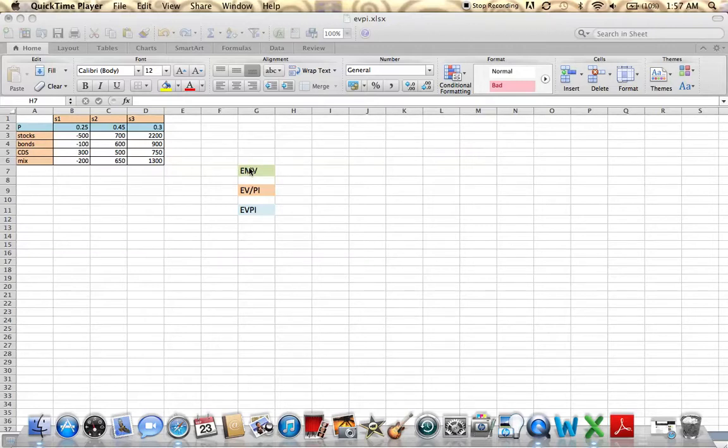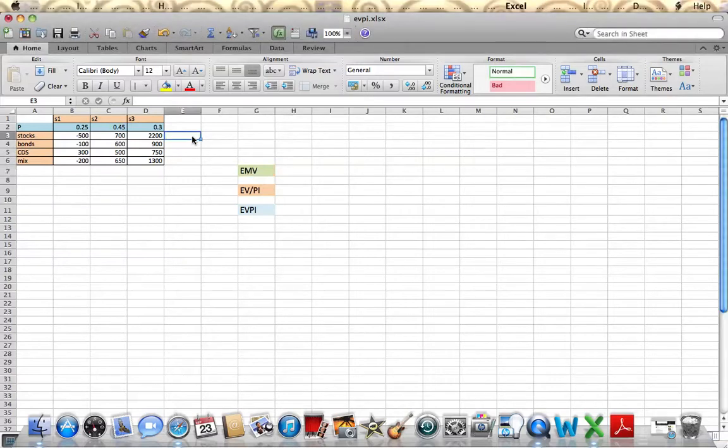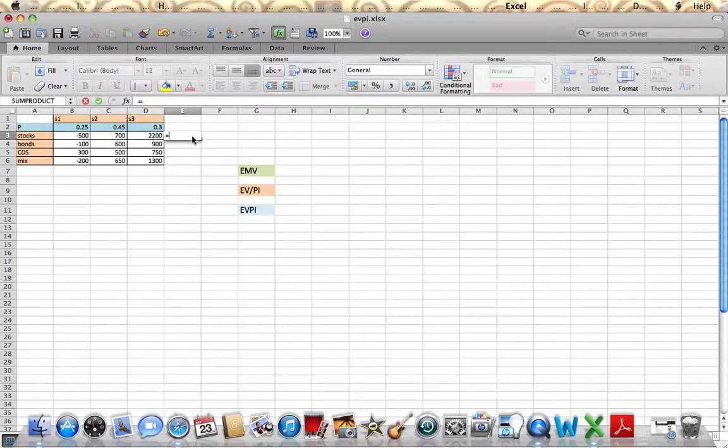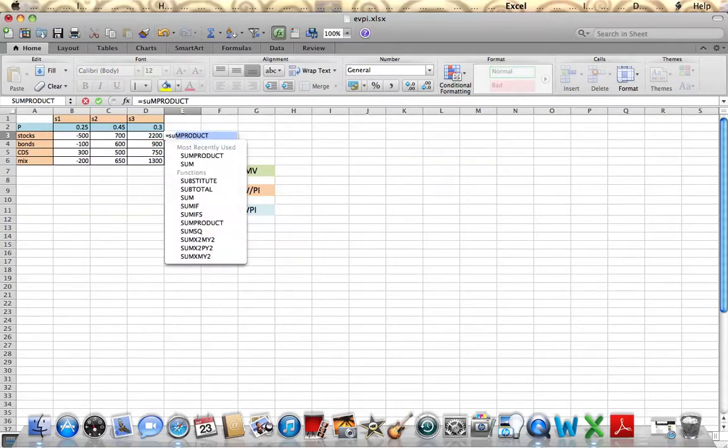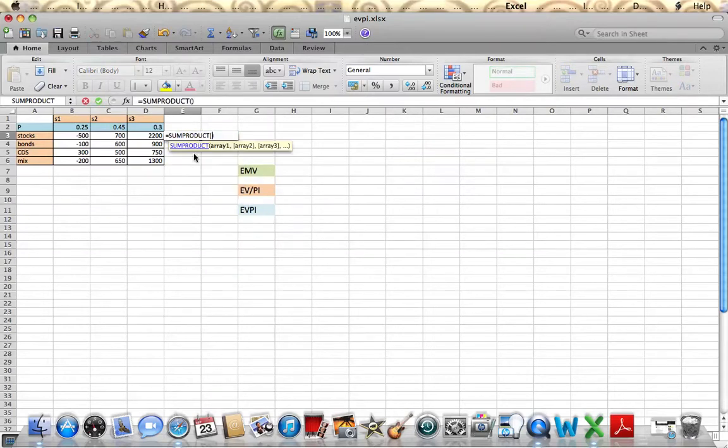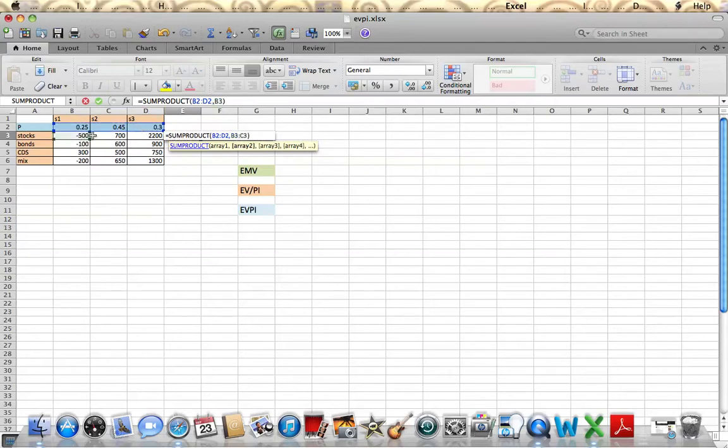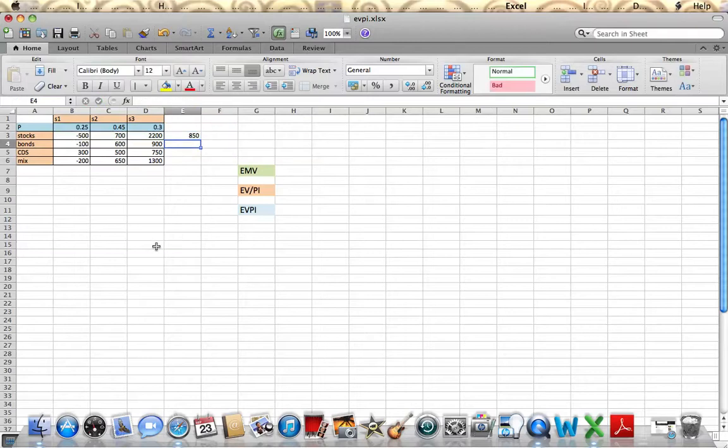For the expected market value, which is simply the state of nature is unknown, we first solve for that. We take a sum product, all the probabilities multiplied by all the data for stocks, which gives us 850. We do the same for bonds, CDs, and mix.